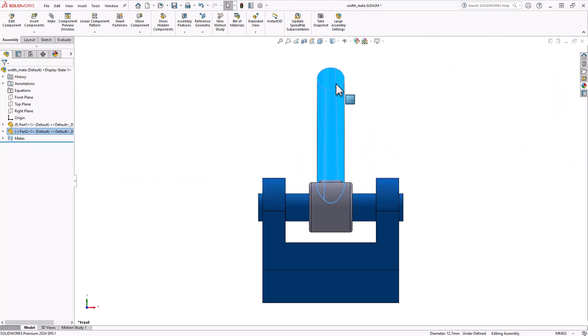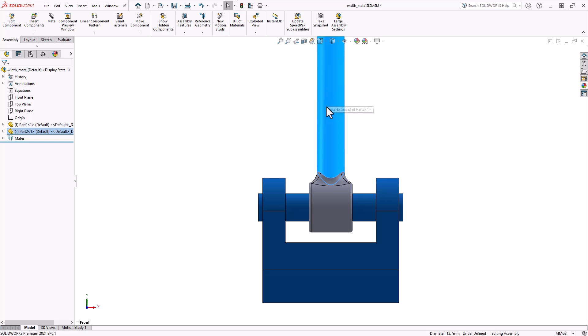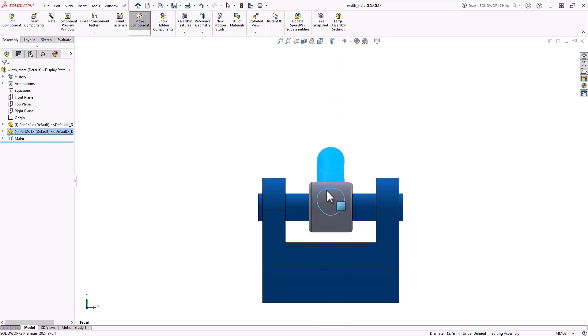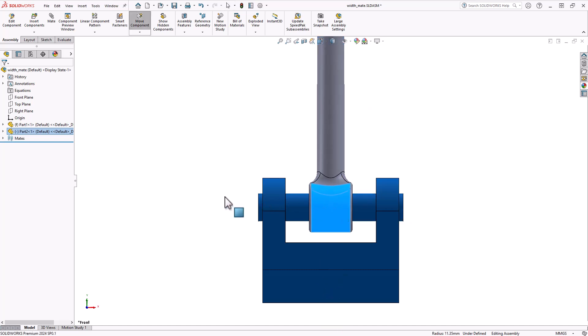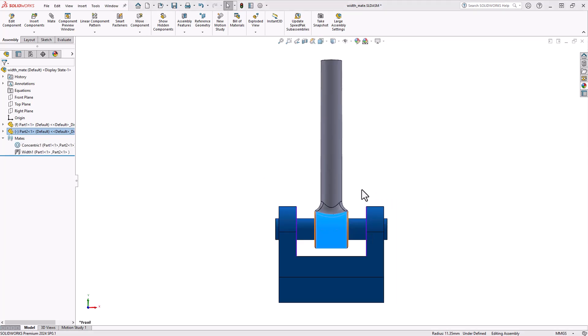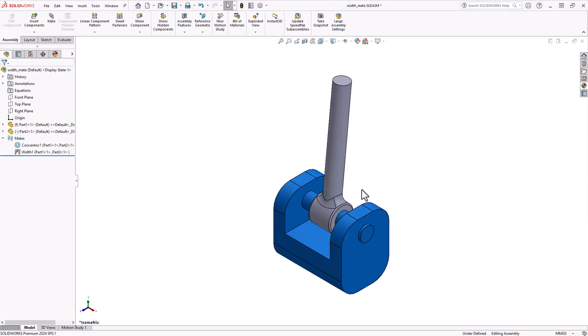Thank you so much for watching this video on the advanced mates tools within SolidWorks. Stay tuned for part two of this video, where we will be diving into the remaining advanced mates: path mate, linear coupler, and limit mates. If you have any questions, or if you simply want to reach out, please feel free to do so. Hawkridge Systems' contact information will be provided in the description. Thank you.